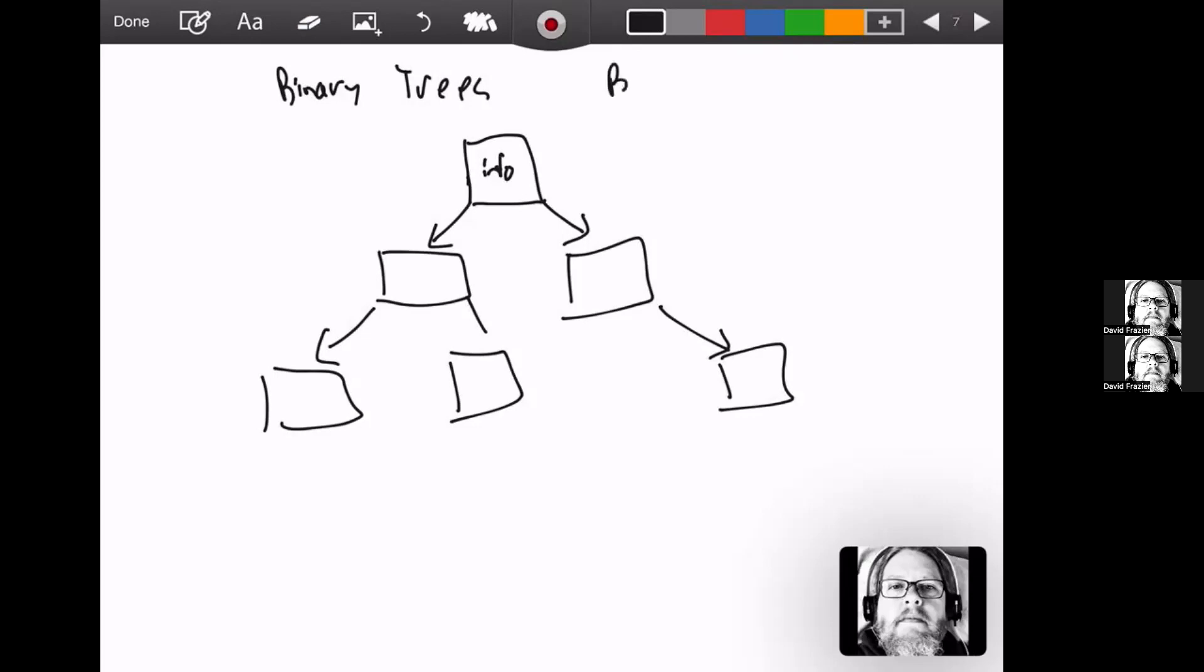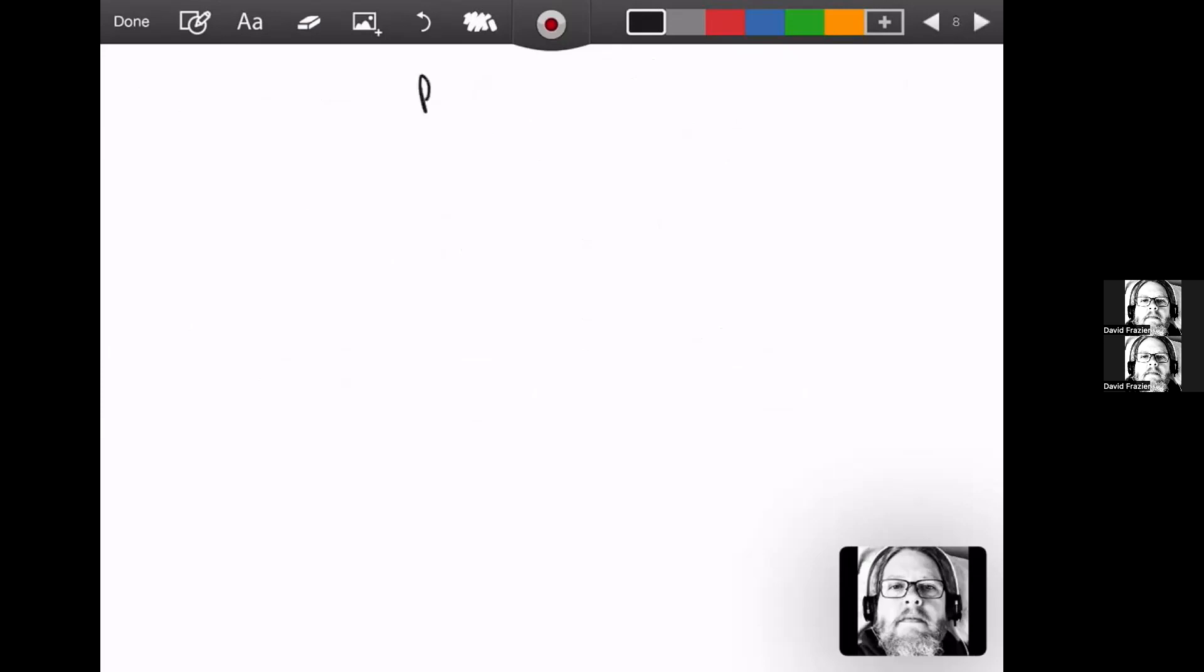We have a binary search tree, which is a particular tree that has the characteristic that the left child is going to be less than the root as far as the value that it stores, and the right child is going to be greater than the root for the whole tree. Again, we'll get more into that later. We have the idea of a B-tree.